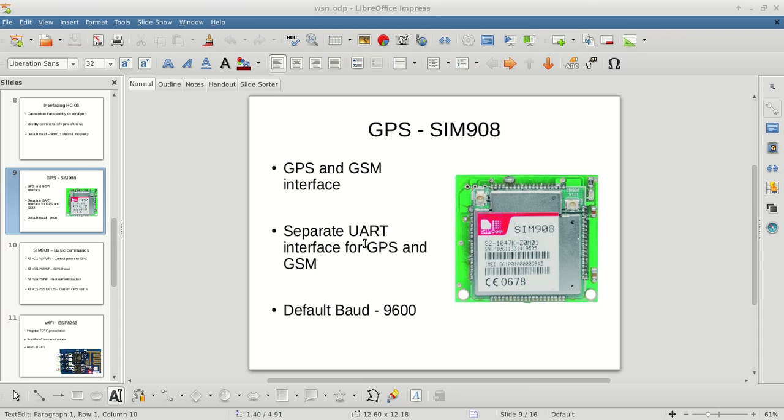We saw the basic AT commands and how to test them for the GPS module. In this part of the video, we'll see how to write code to send AT commands to the module and use that programmatically.